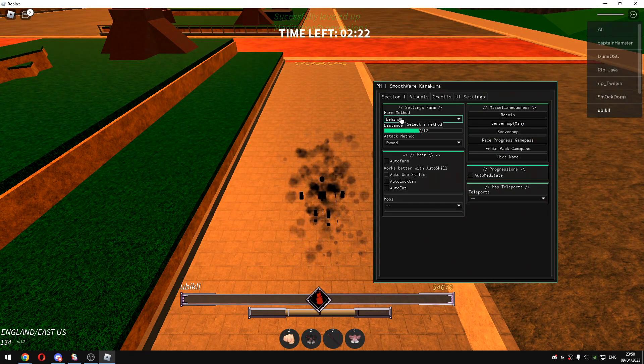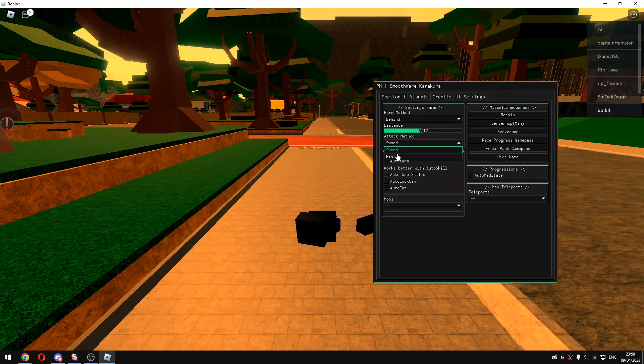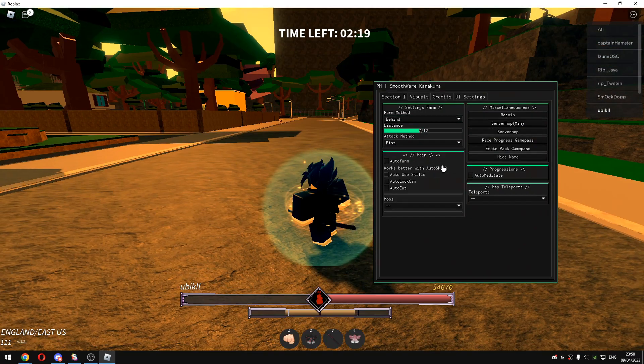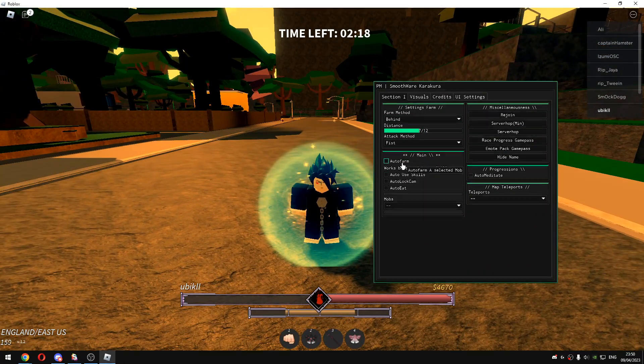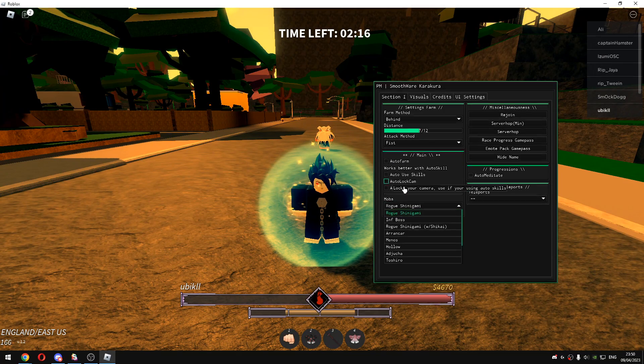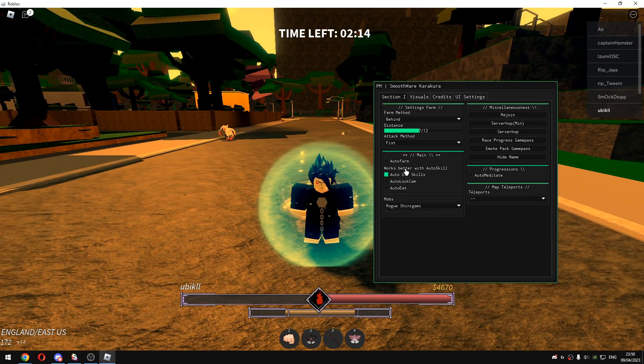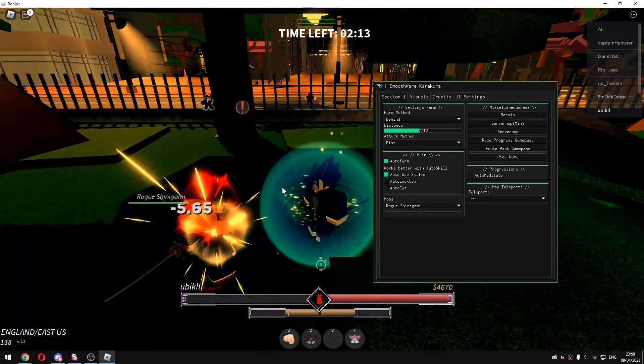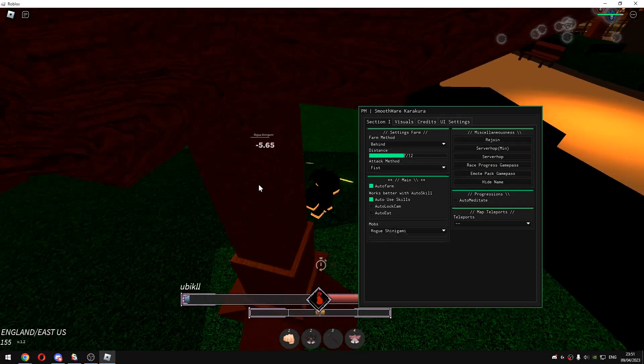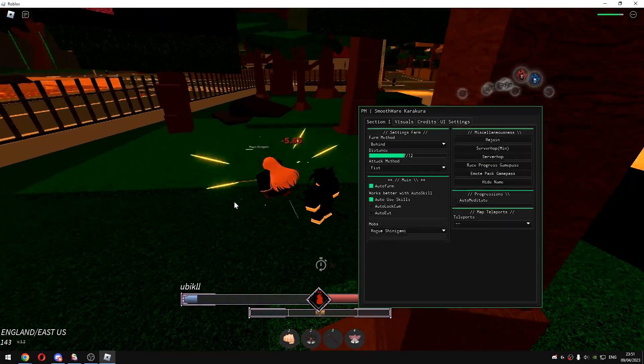There's farm method, attack method, and auto farm method. So I will just click on Roguish Nagami and click on auto use skills and auto farm. As you guys can see it will just auto farm the boss.